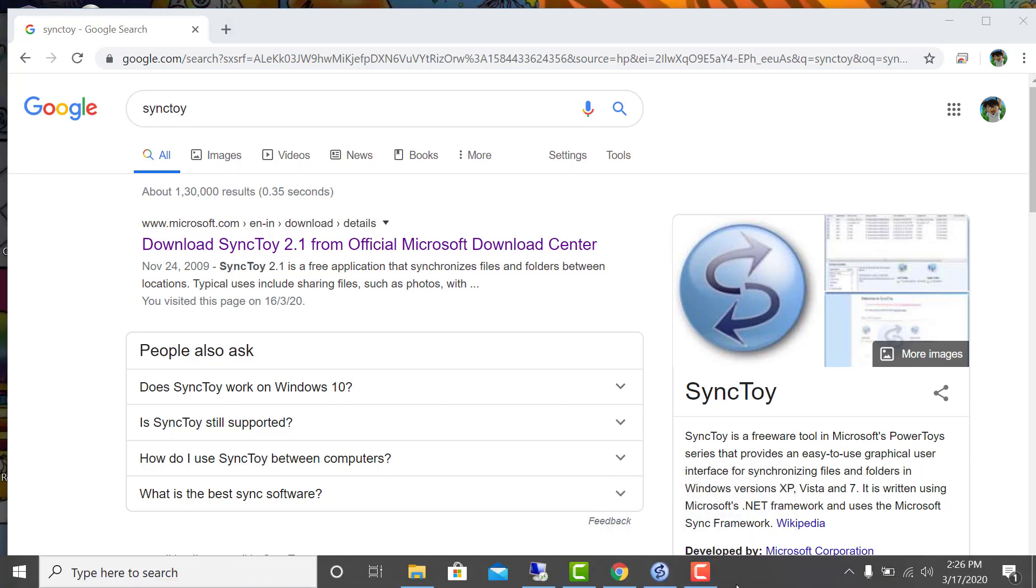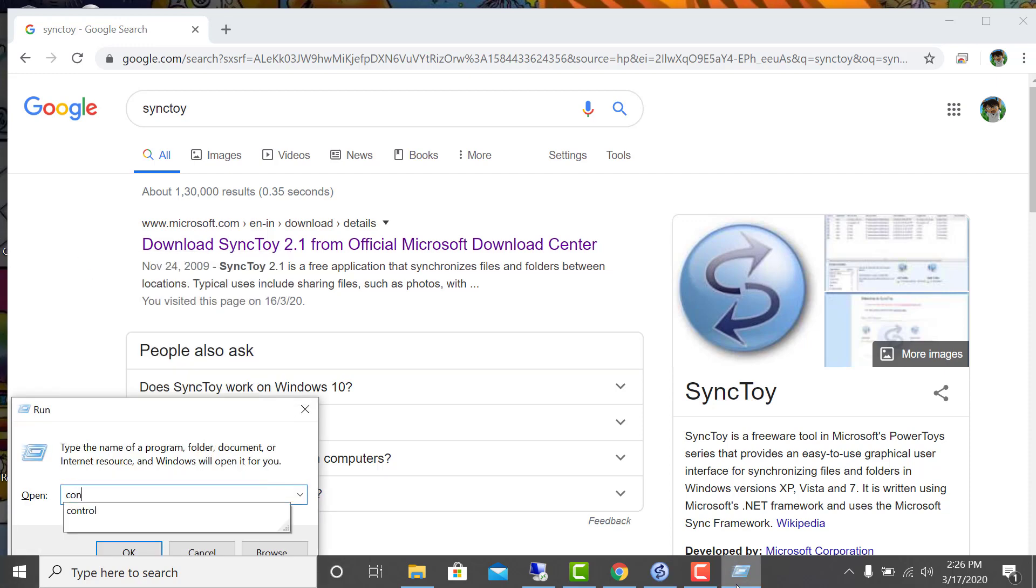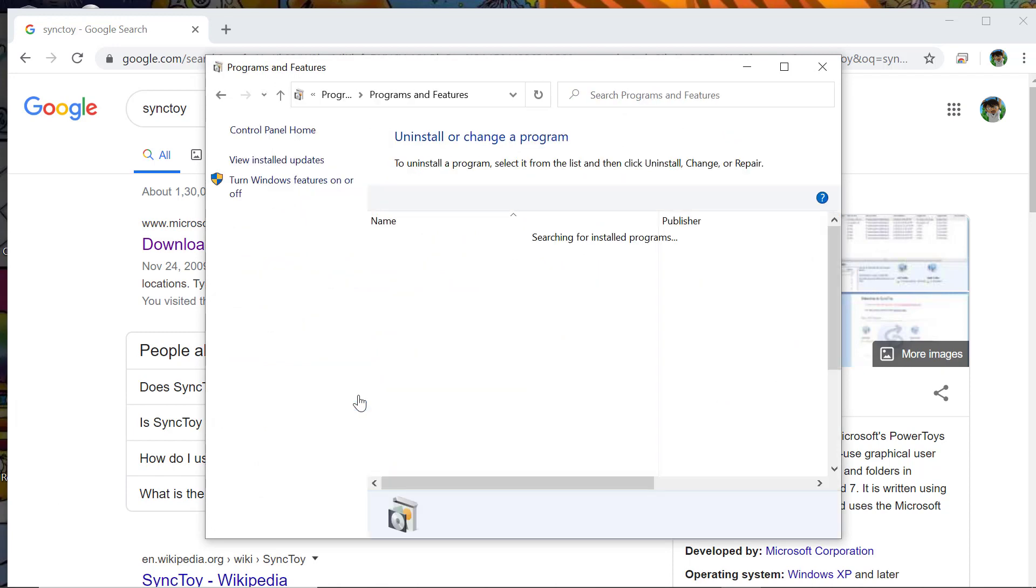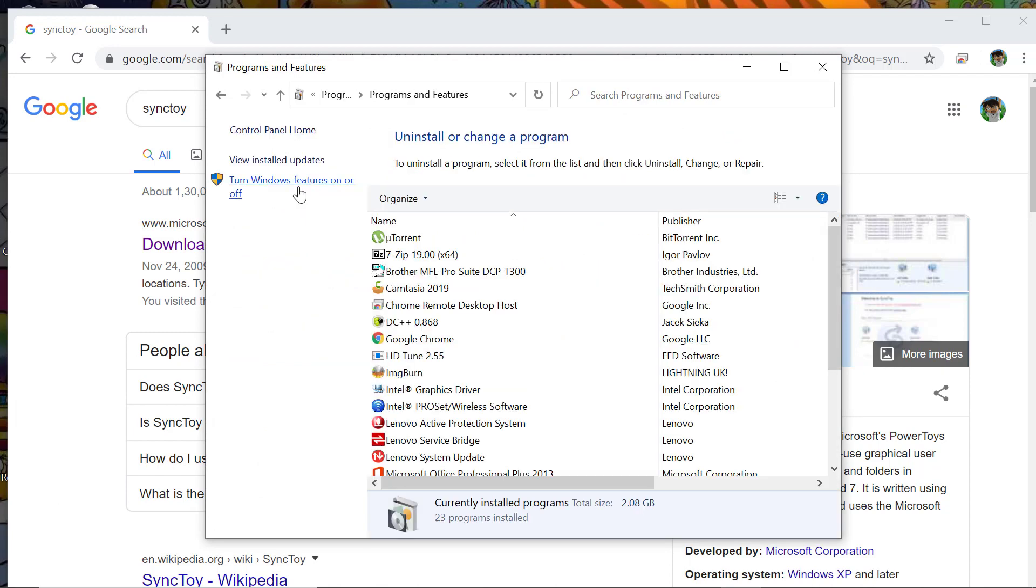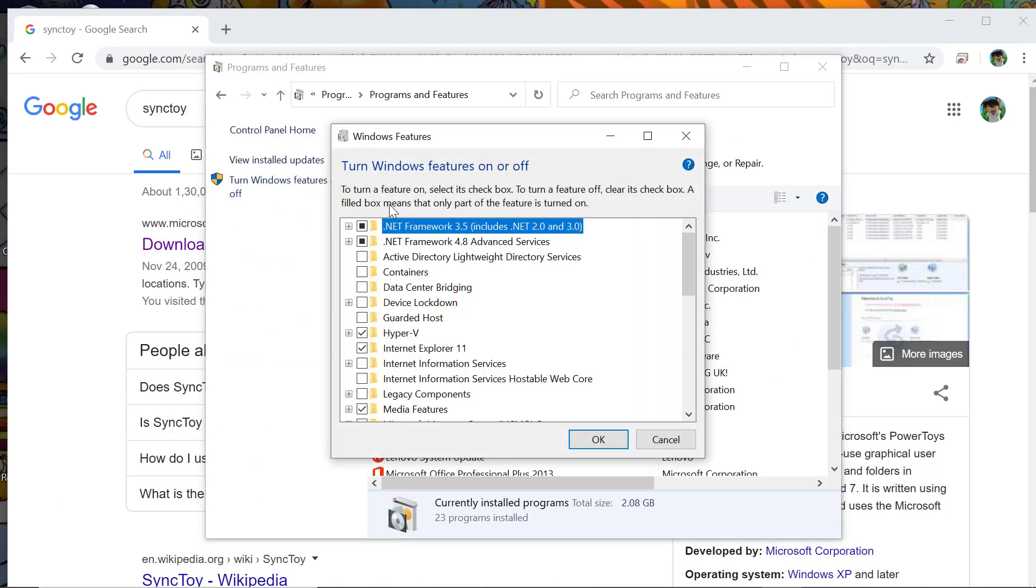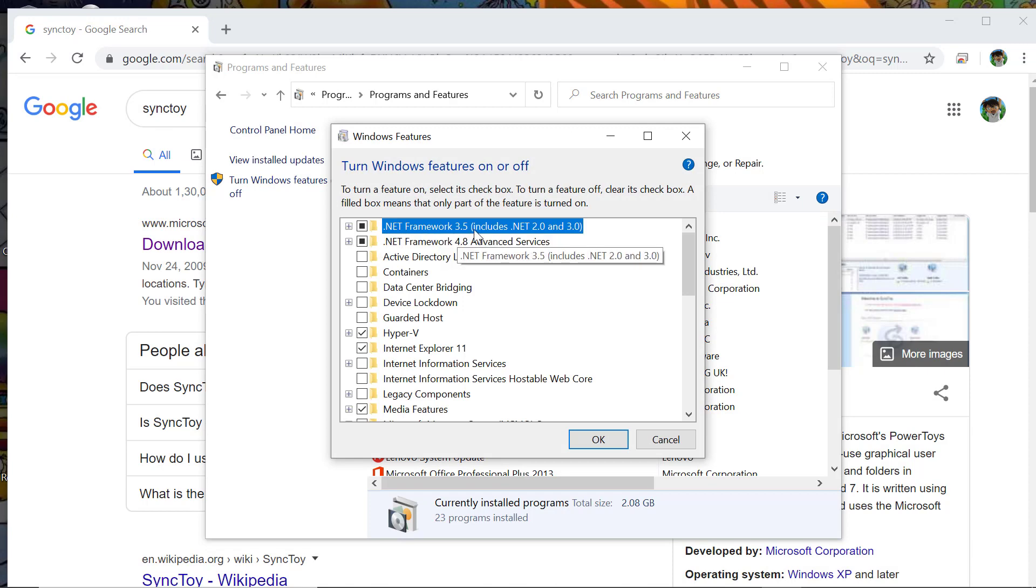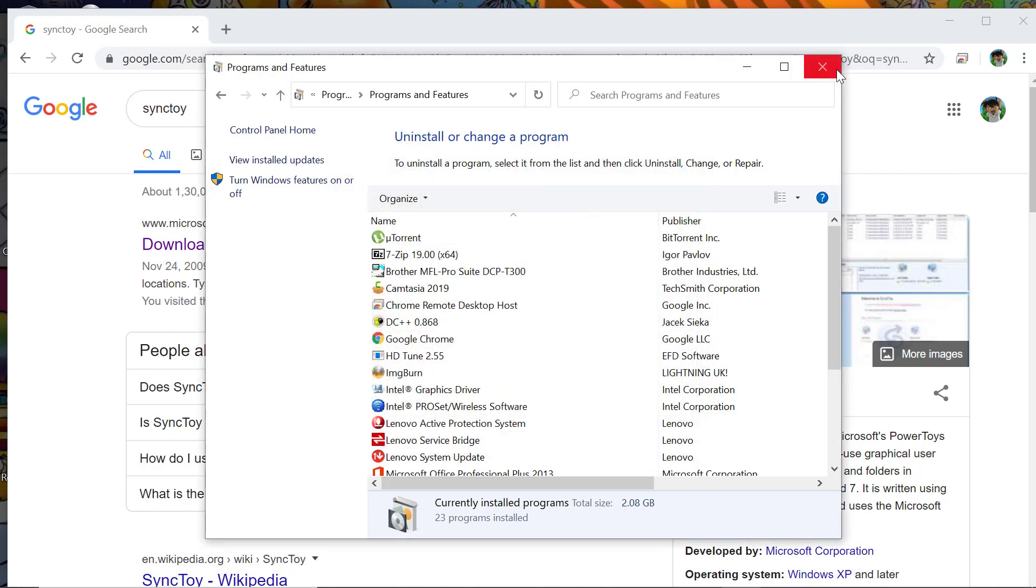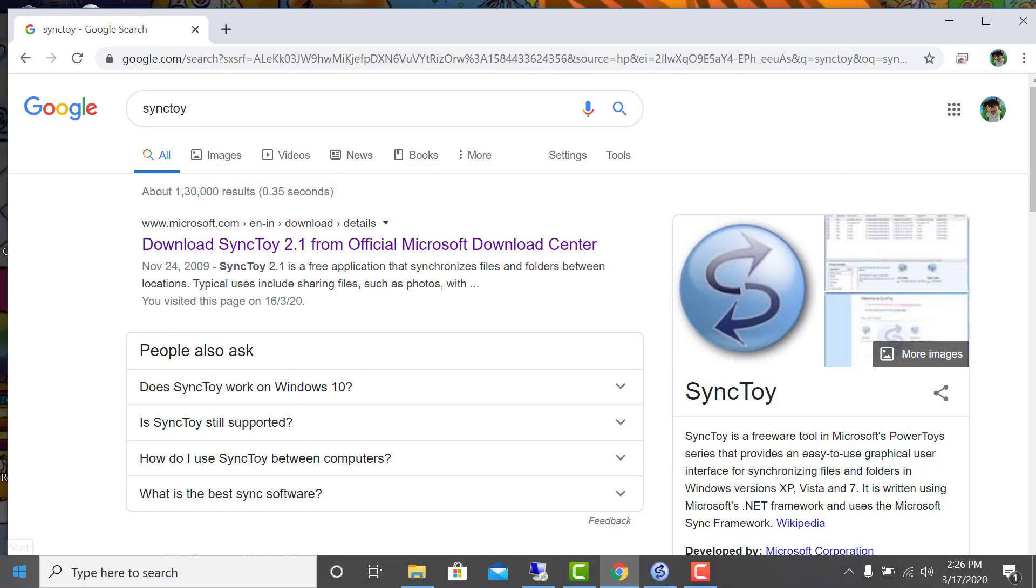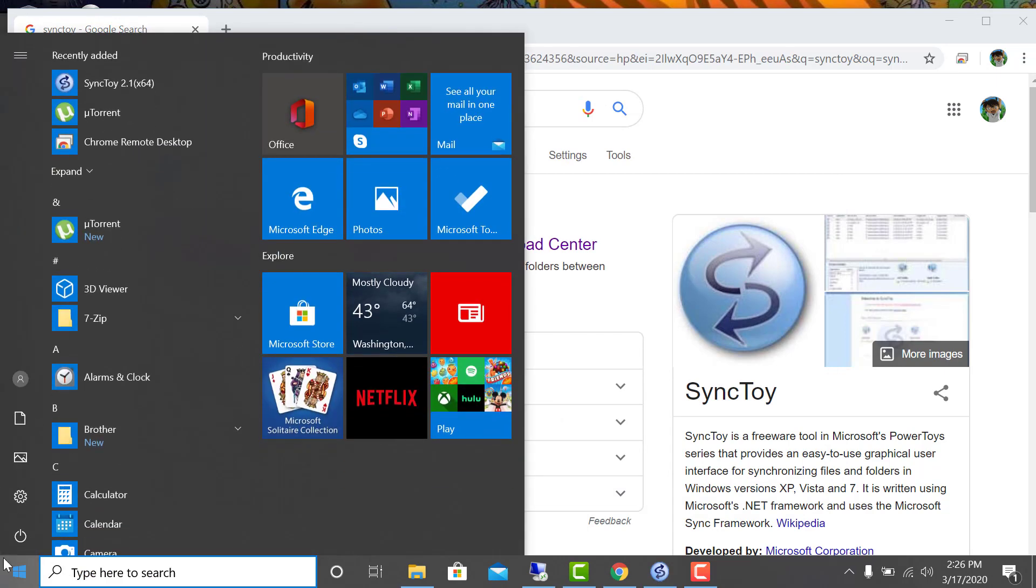It has a prerequisite of .NET 2.0. To enable that feature, go to Control Panel, Uninstall a Program, Turn Windows Features On and Off. Here you need to select .NET Framework 3.5 which also includes .NET 2 and 3. Once you're done with this, you can install SyncToy.